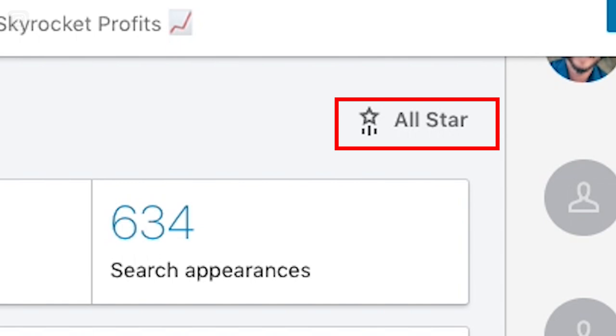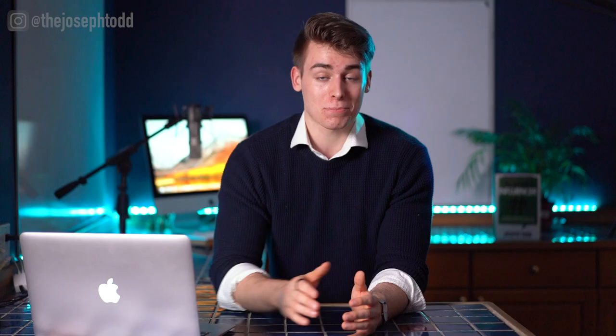Number 10 and a quick bonus tip: check your profile level located on your profile page. Ideally you want to have it at the All-Star status, which is usually achieved when you've completed setting up your entire profile and implementing what we've discussed in today's video.